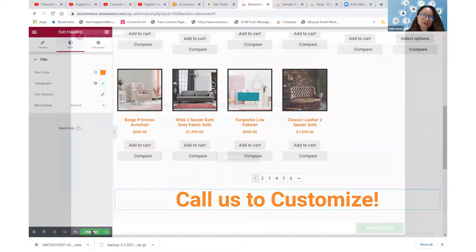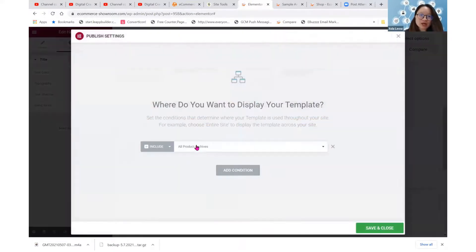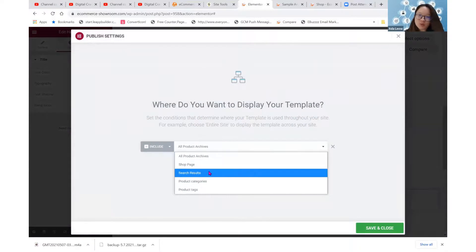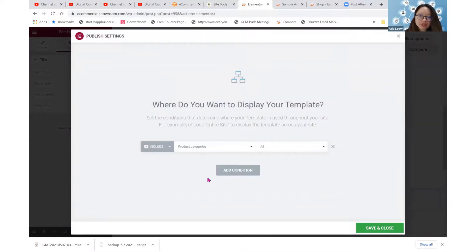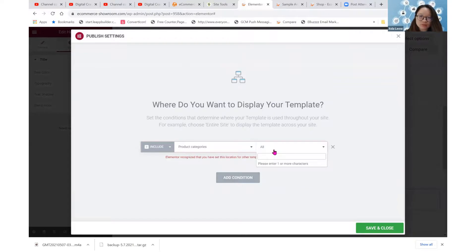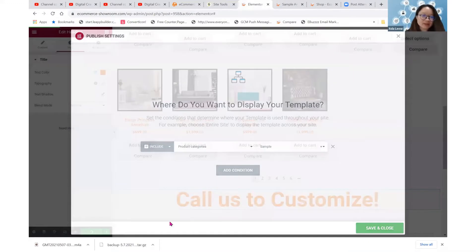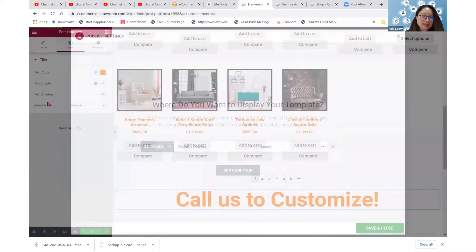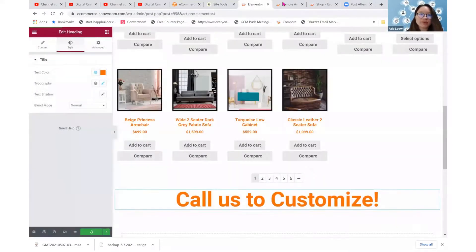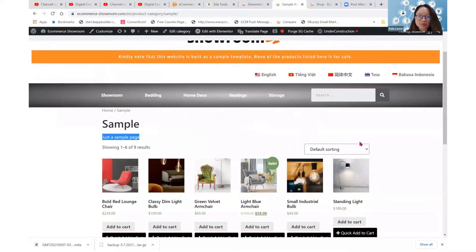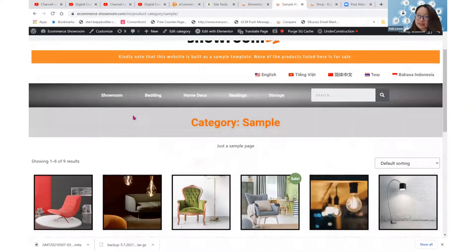Now let's try to publish it. Add condition. I do not want to add to every other page. I only want to add this to my sample, my sample category. And then I save and close. It's already updated. Let me go to my sample page. It was like this. Let me refresh. And then now it's like this.